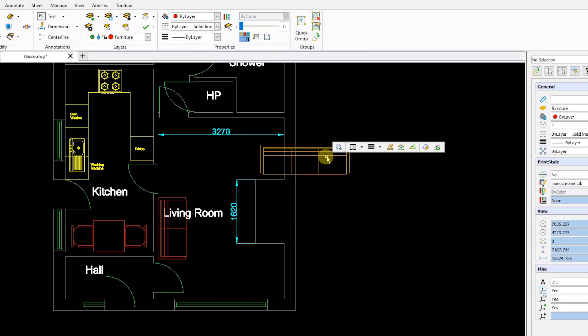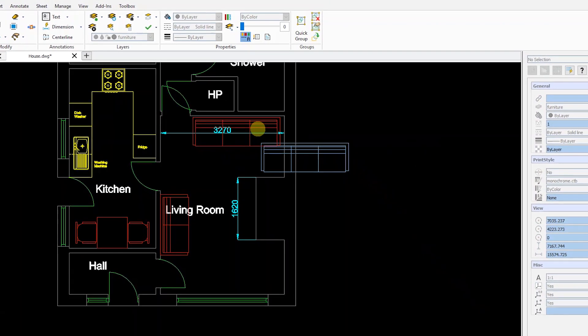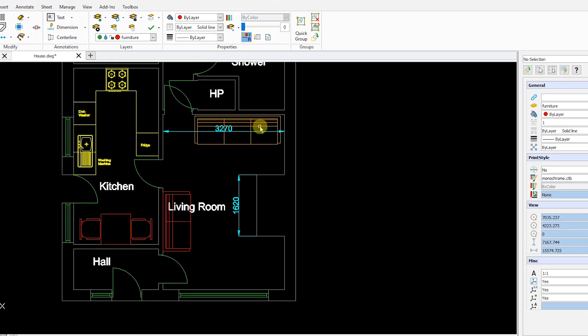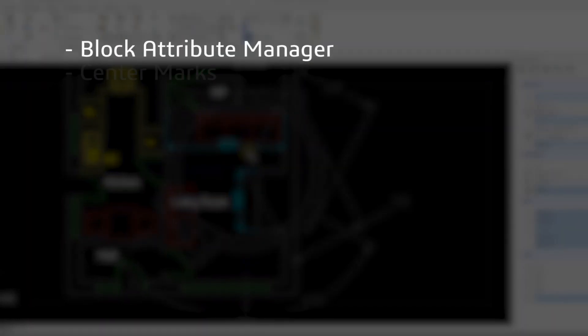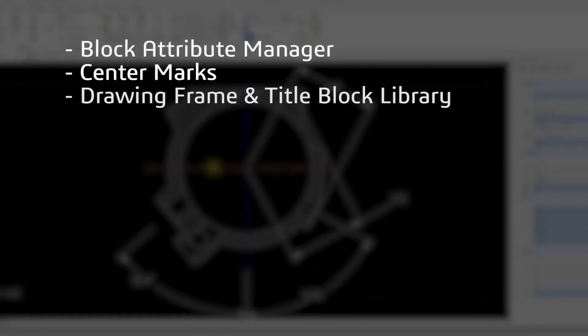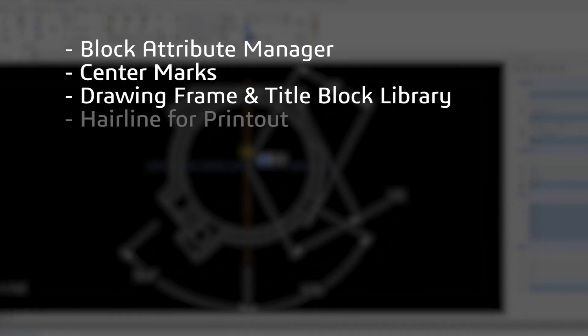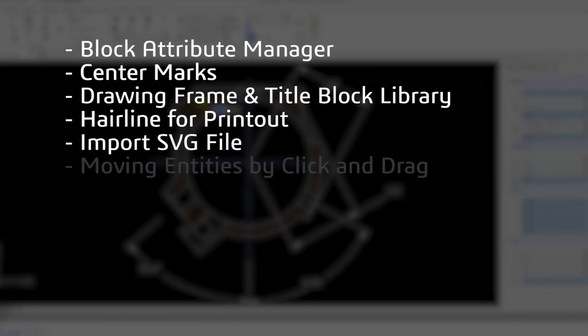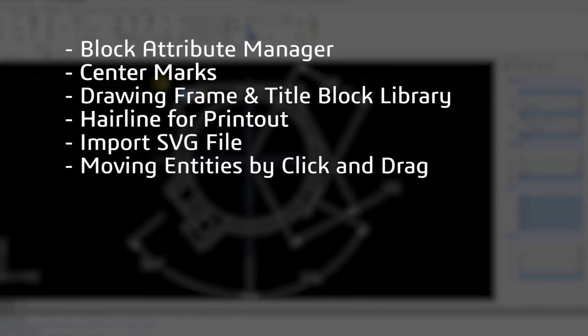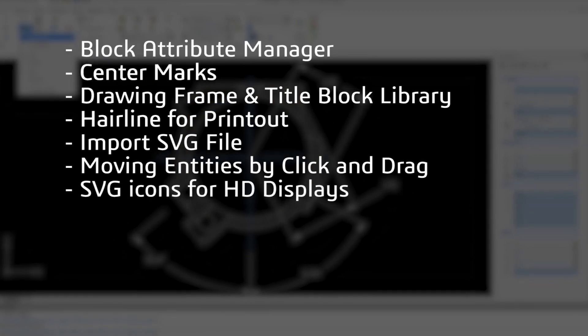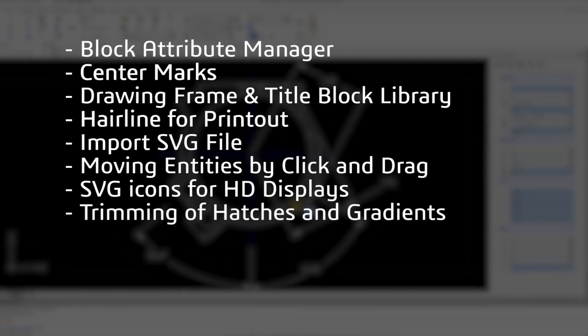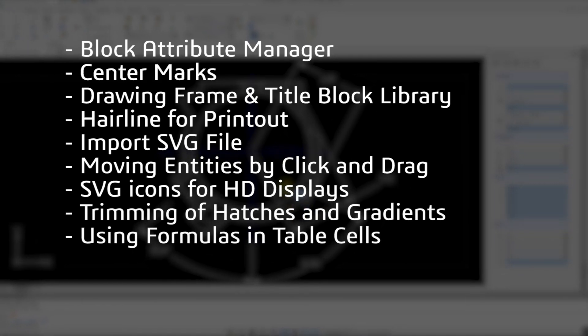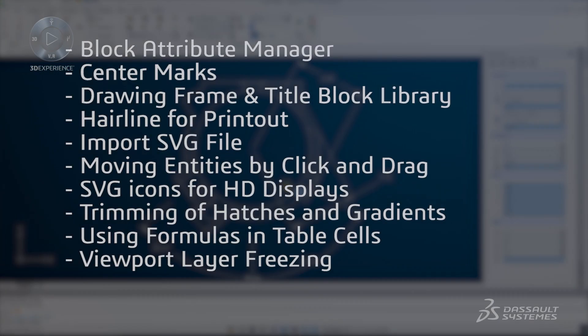Other new features improve productivity and usability when designing, drafting, or detailing your projects including block attribute manager, center marks, drawing frame and title block library, hairline for printout, import SVG file, moving entities by click and drag, SVG icons for HD displays, trimming of hatches and gradients, using formulas in table cells, and viewpoint layer freezing.